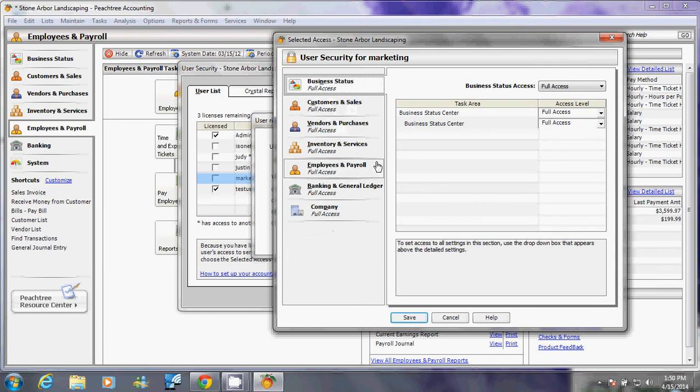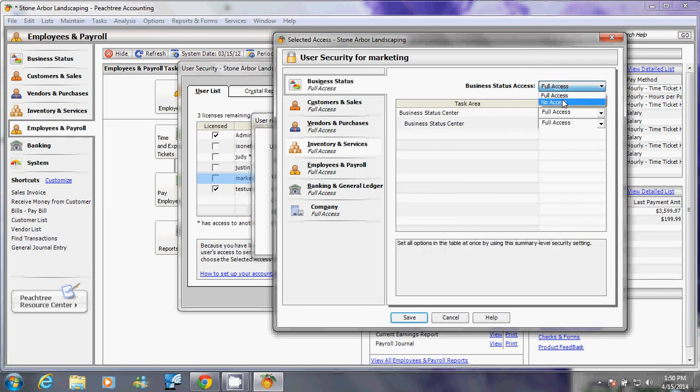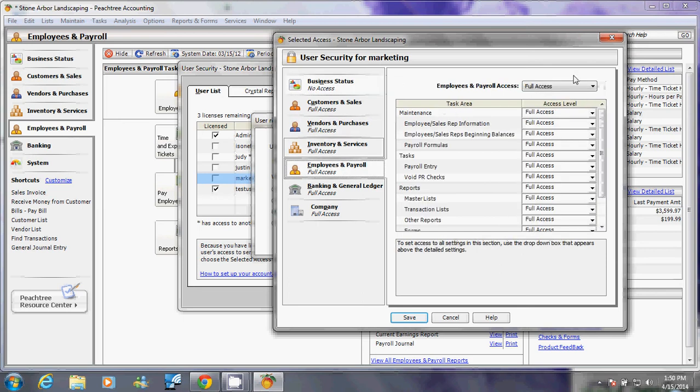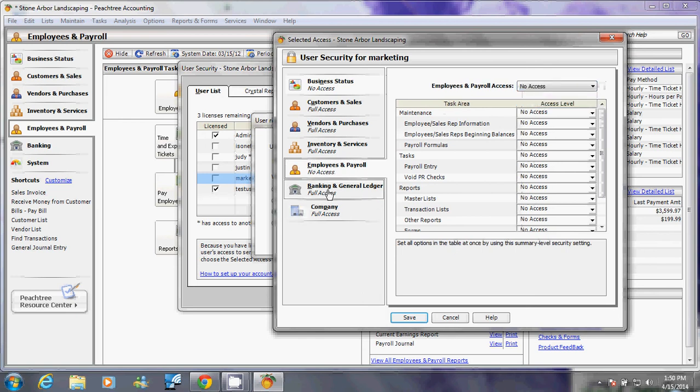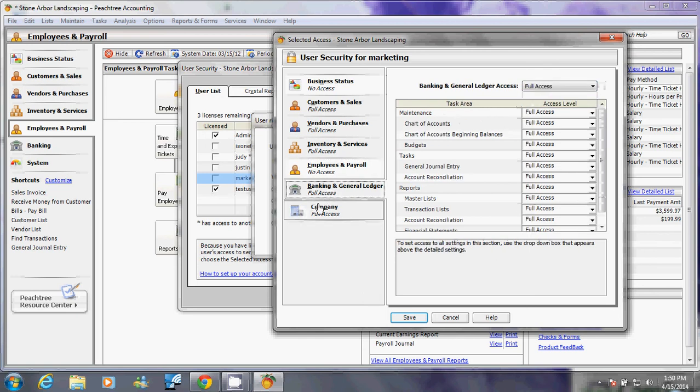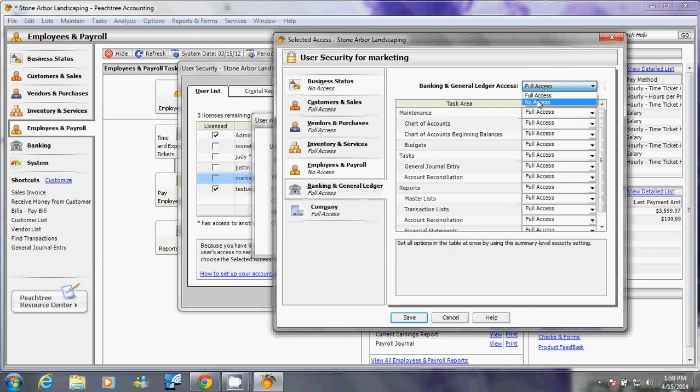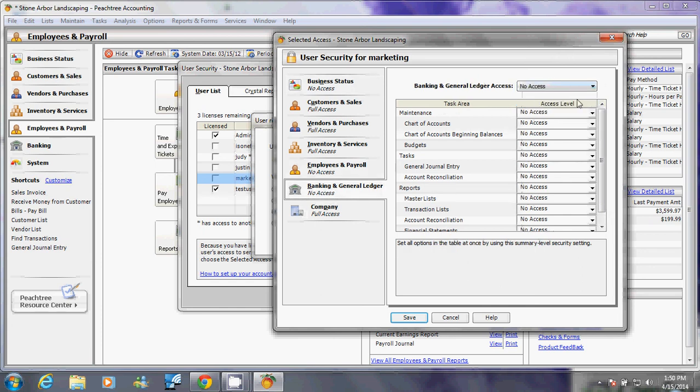For business status, that person doesn't need to see that, so I'm going to say no access on all of them. Employees and payroll, that person doesn't need to see that either, so I'm going to say no access to all of them. Banking and general ledger, of course that person doesn't need to see that, so I'm going to say no access to everything.